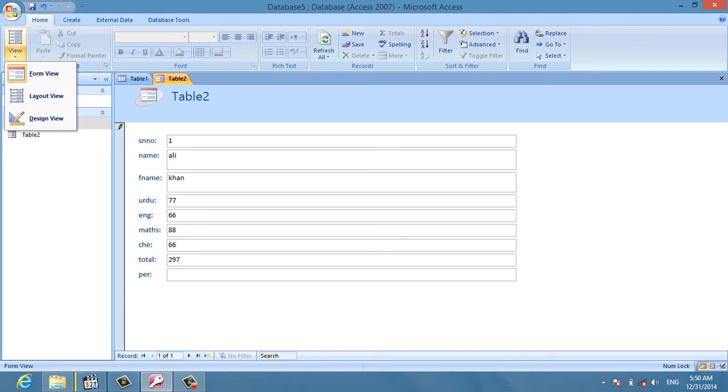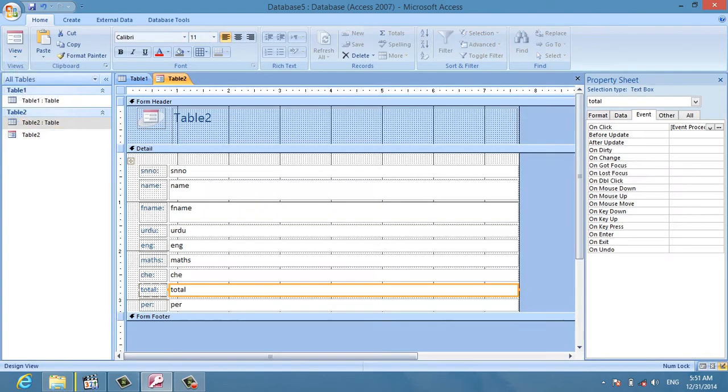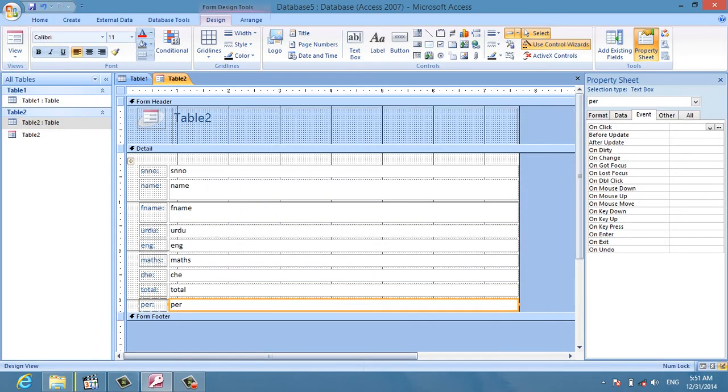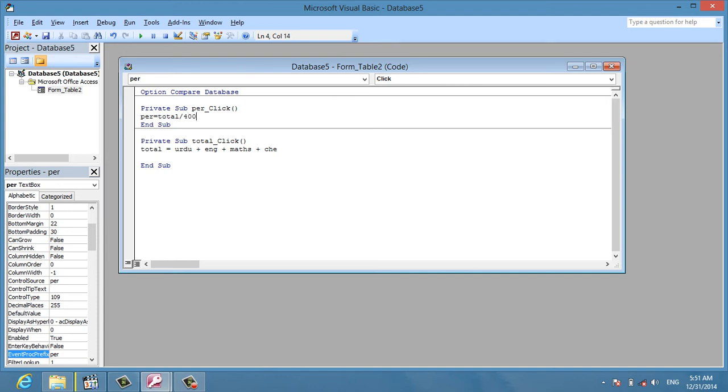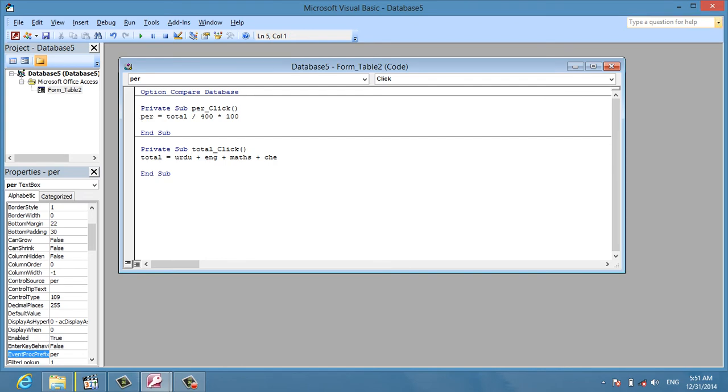Next, I click on the percentage field and select event procedure. I write the code: percentage equals total divided by total subjects, multiplied accordingly. Then I enter and close the editor.